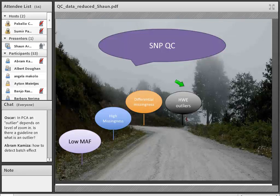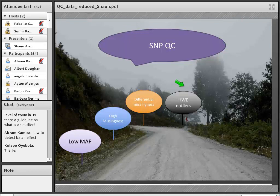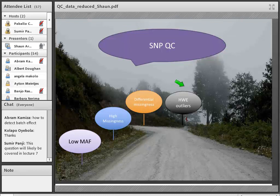Oscar asks about studies where sample collection was in families. In a family-based study, a lot of the analysis is very different — the QC is different and the downstream tests are different. Depending on the question being asked, you wouldn't necessarily exclude based on pi_hat because you want to use the information from the families to infer your association.